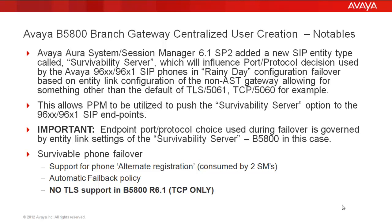What this means in configuration is as we set the B5800 entity link to make use of TCP 5060, that will have a direct influence on the PPM model push to the endpoints on how these endpoints will failover to the B5800 as its survivability server option. The last configuration notable is that in B5800 release 6.1, TLS is not supported and TCP is the only protocol option of choice.